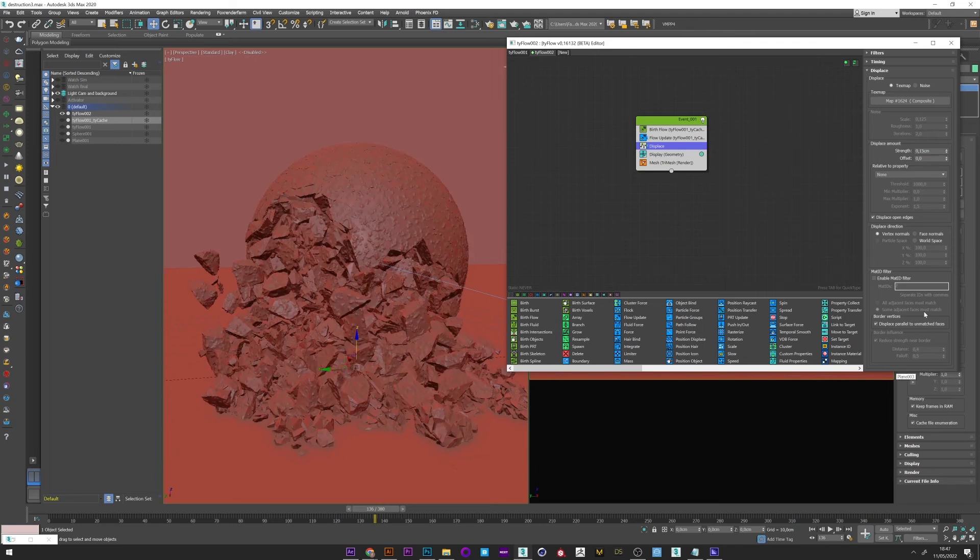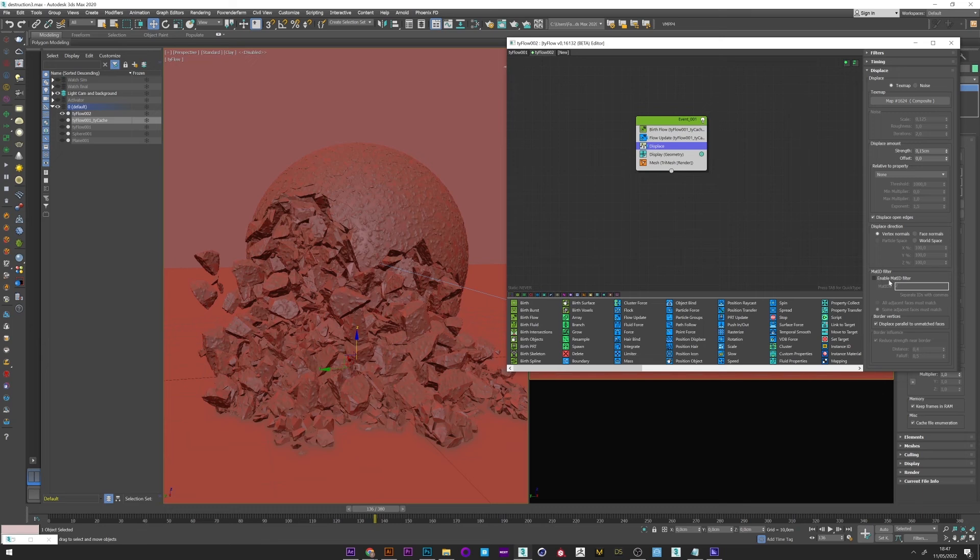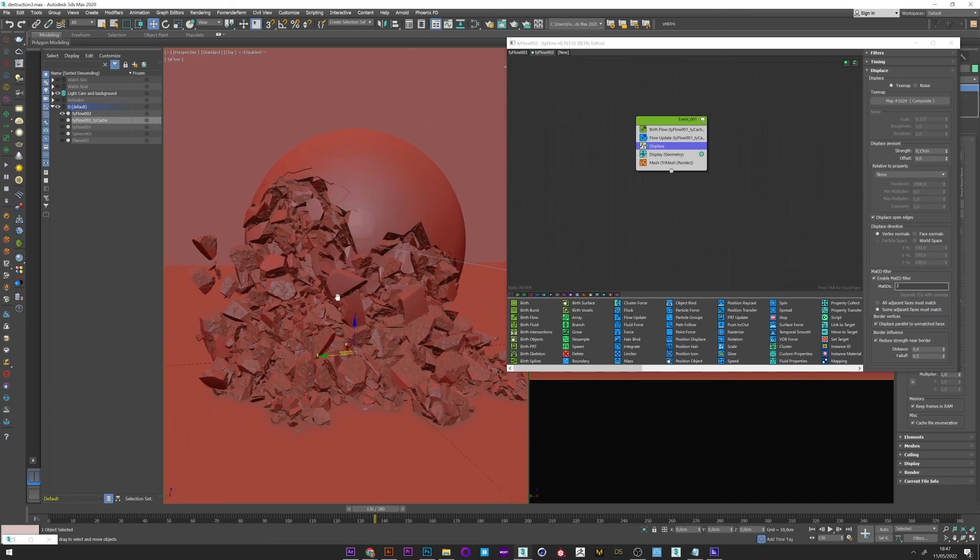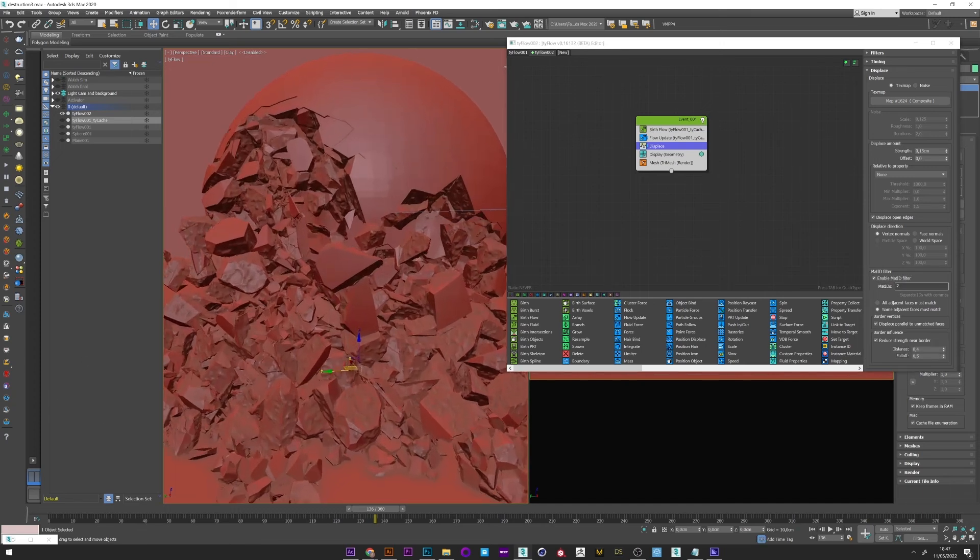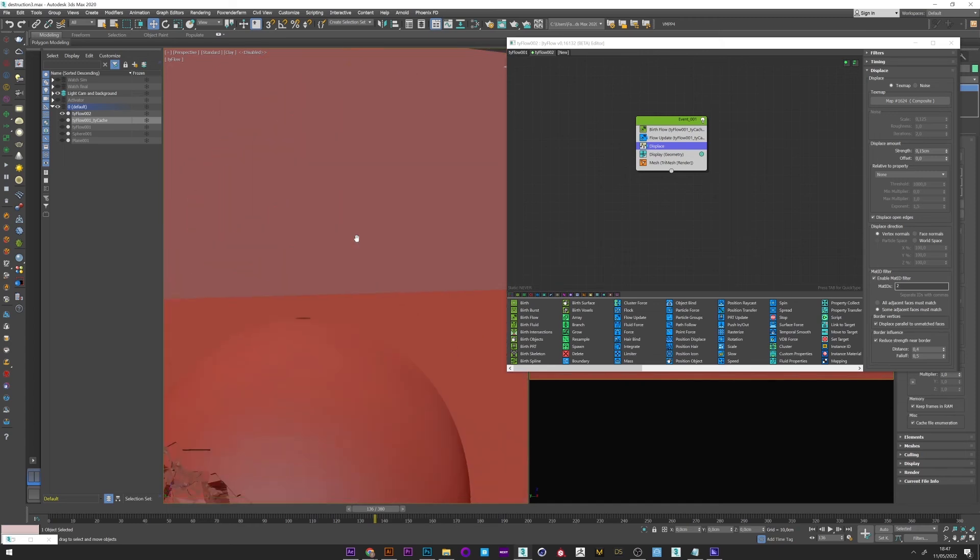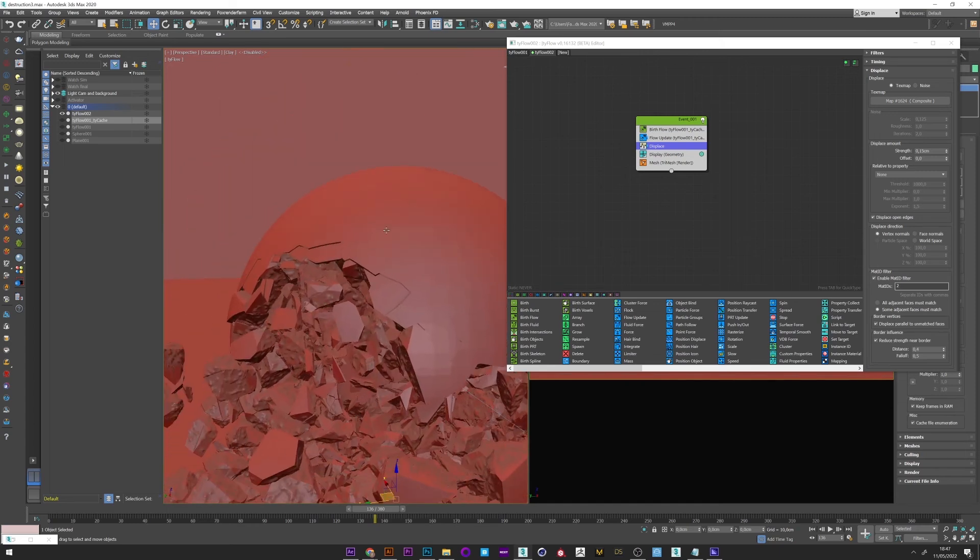And now what we want is to separate the part as we did for the texture. We will therefore reactivate the IDs with the mat ID of 2. And we can see that detail has been added only on the interior parts. It's very cool. You can of course adjust the noise texture as you want.